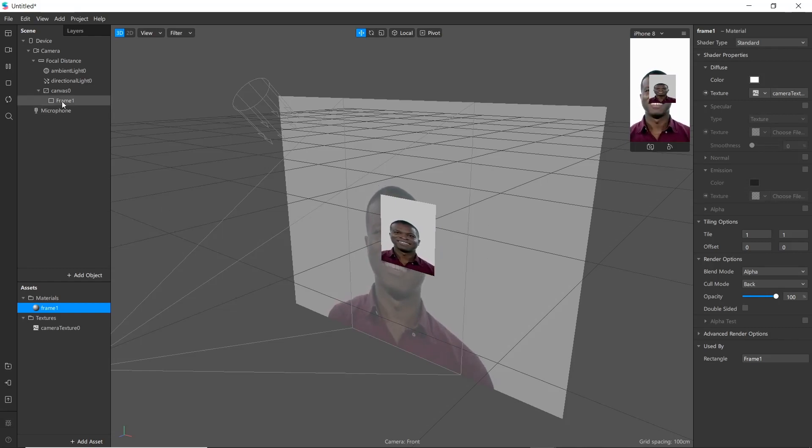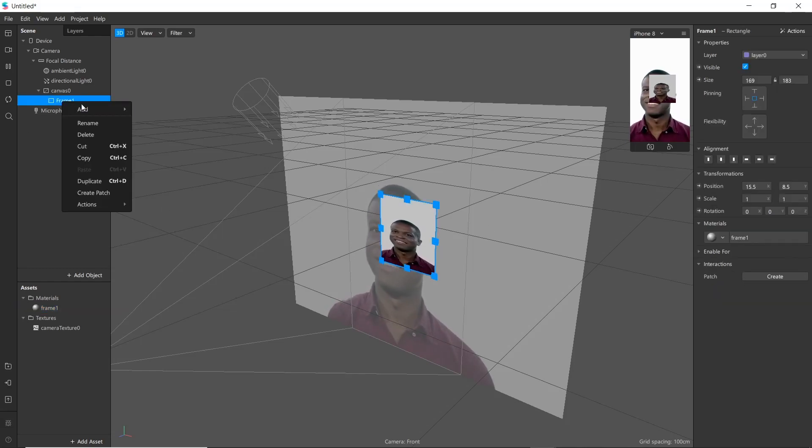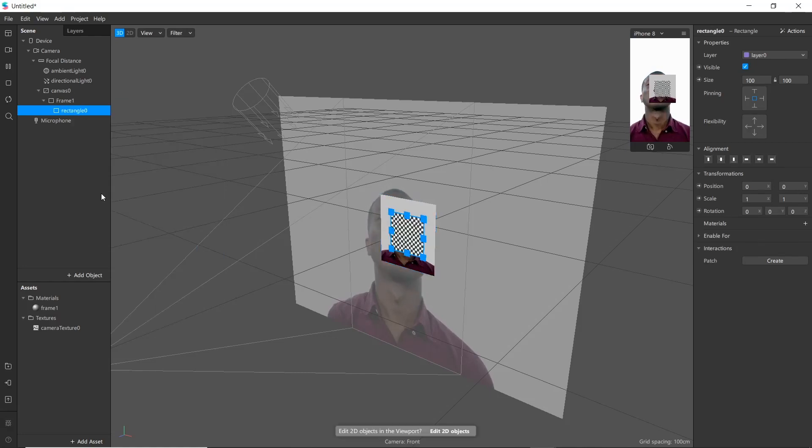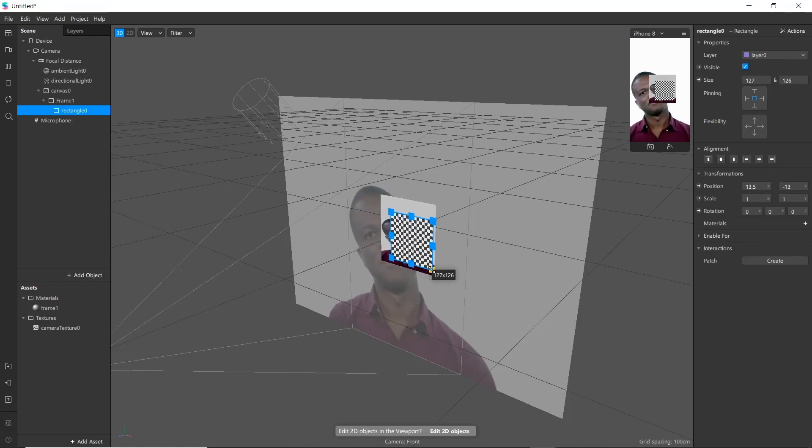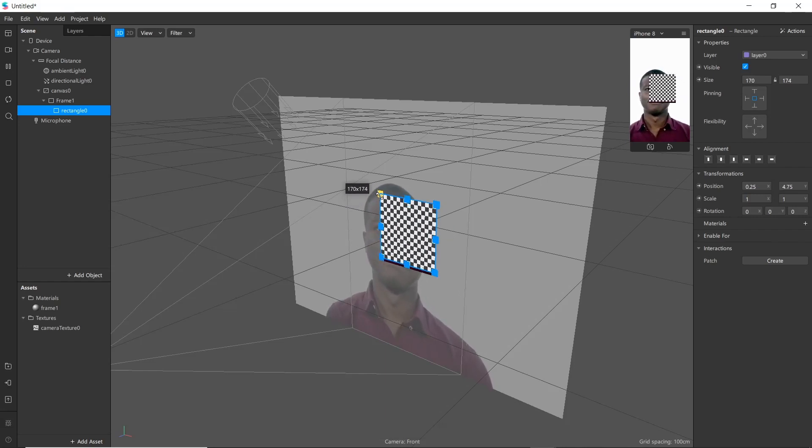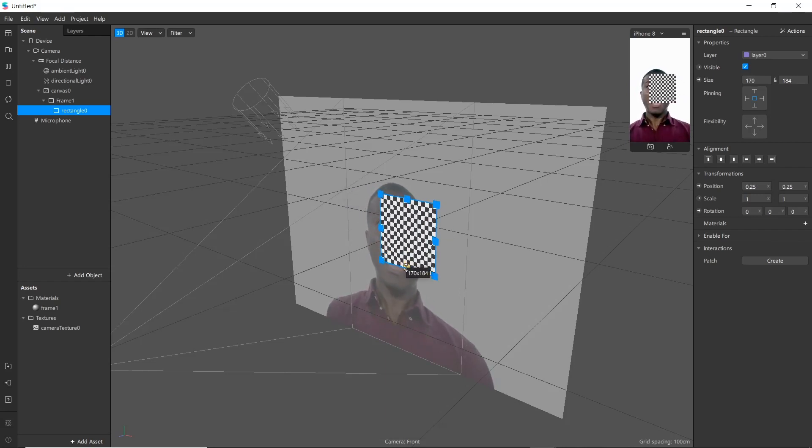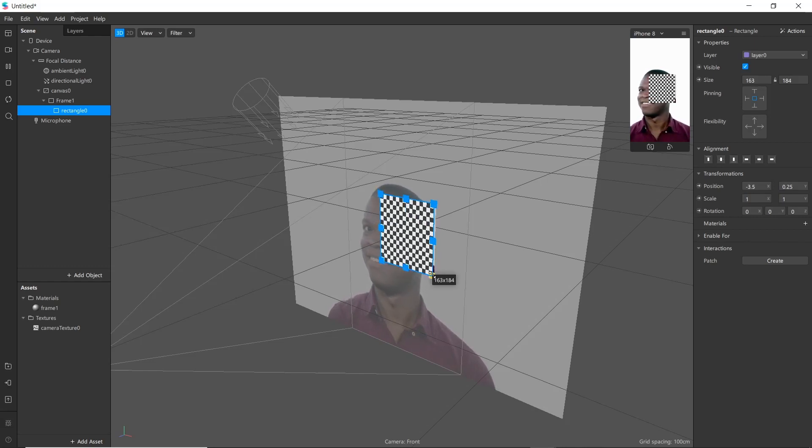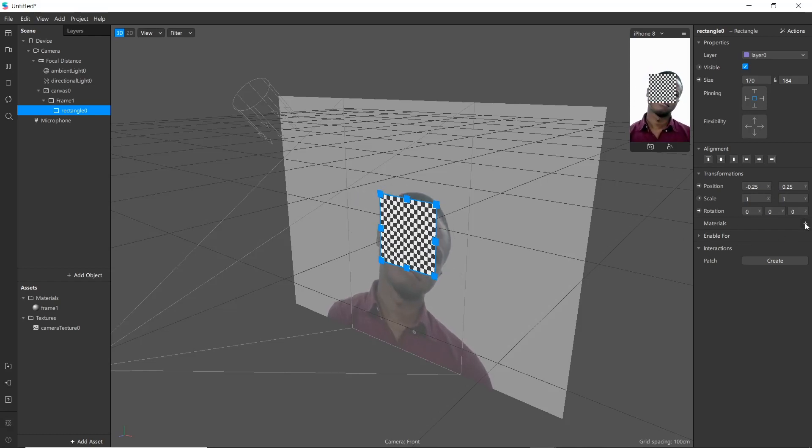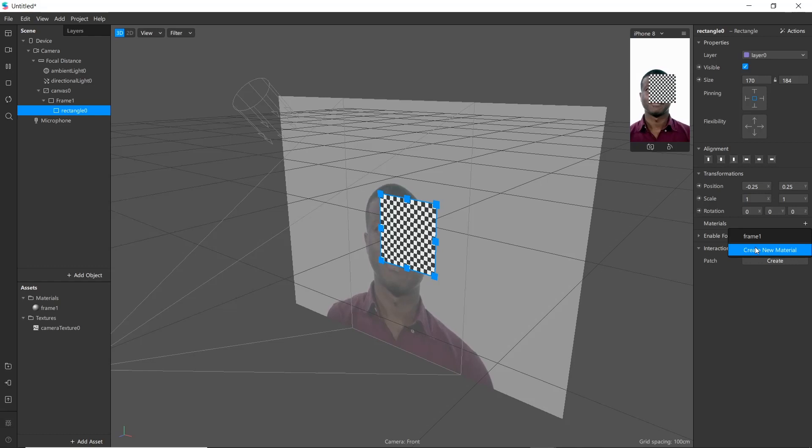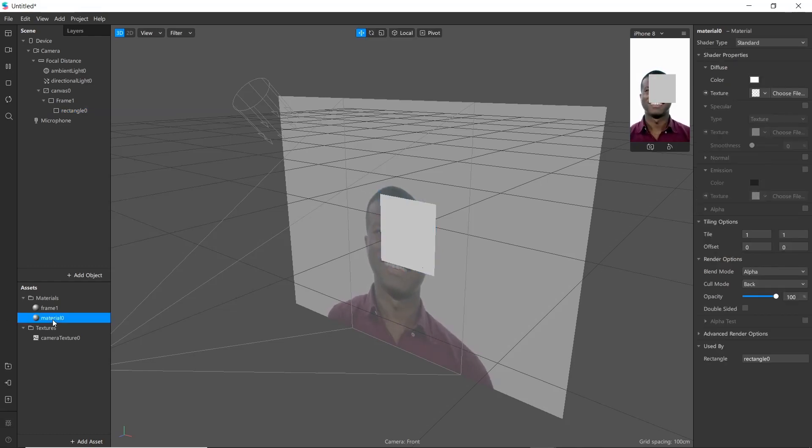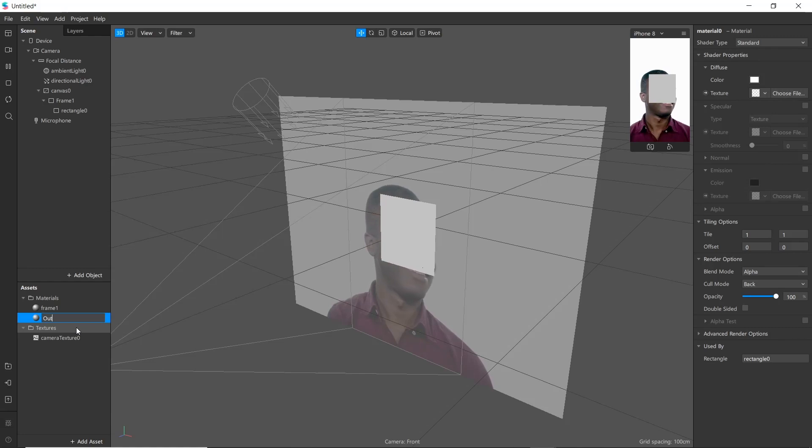Now go in frame 1 and add another rectangle. Now we will be adding another material here, name it as outline.